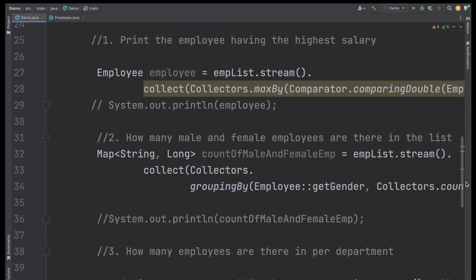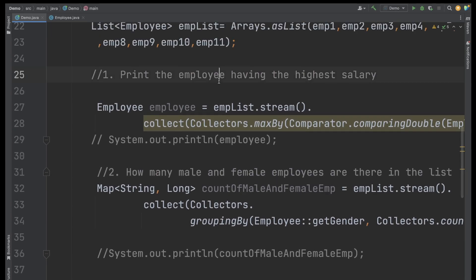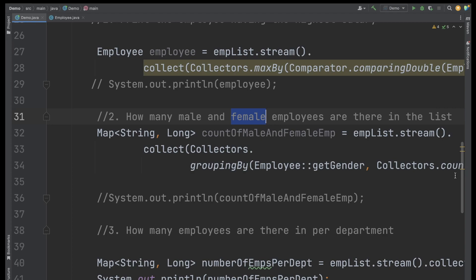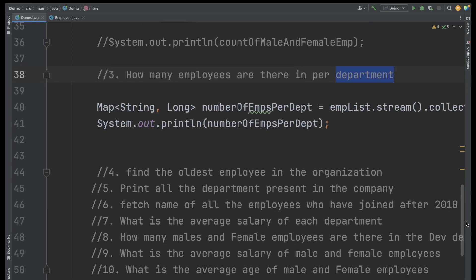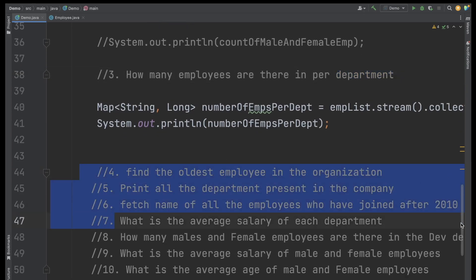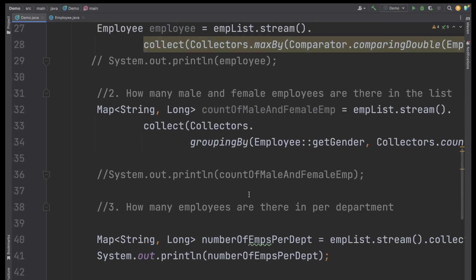So we have solved three questions: first, print the employee with the highest salary; second, print the count of male and female employees; and third, how many employees are there in each department. I will stop this video here and in the next video we will see the remaining questions. If you like the video, please share it with your friends and don't forget to subscribe the channel. If you have any questions, please mention them in the comment section. Thank you.